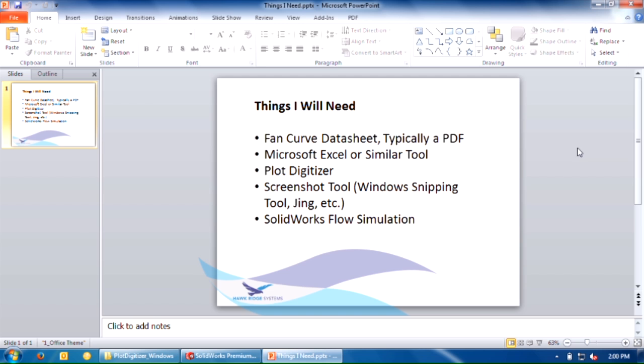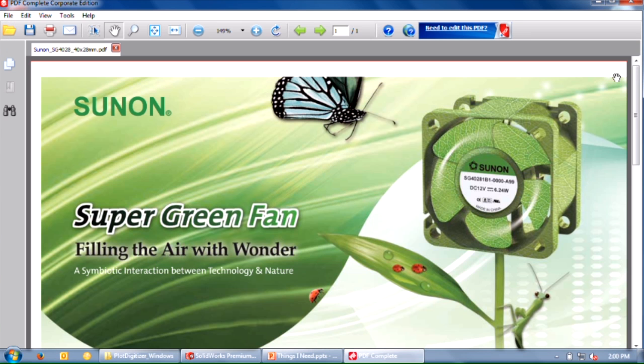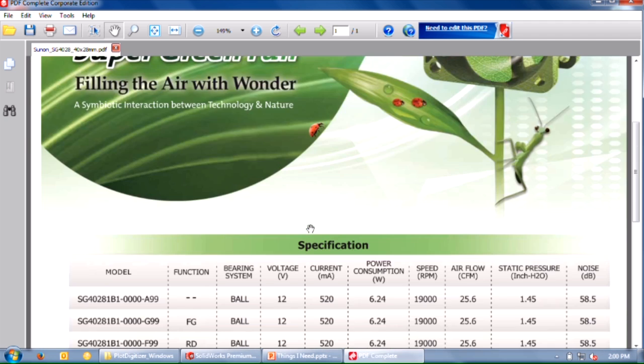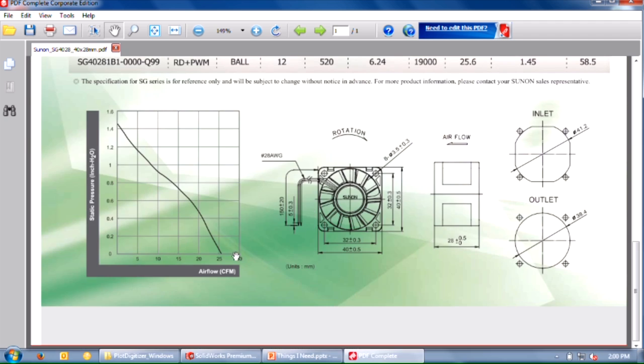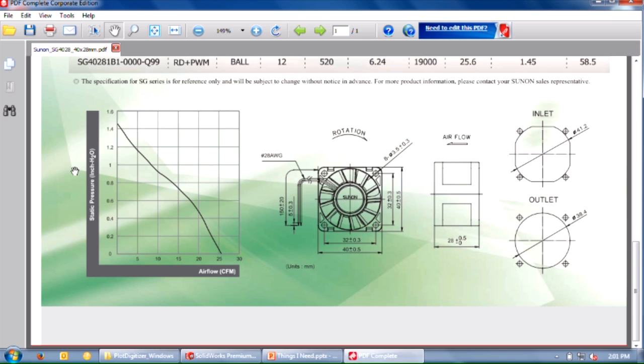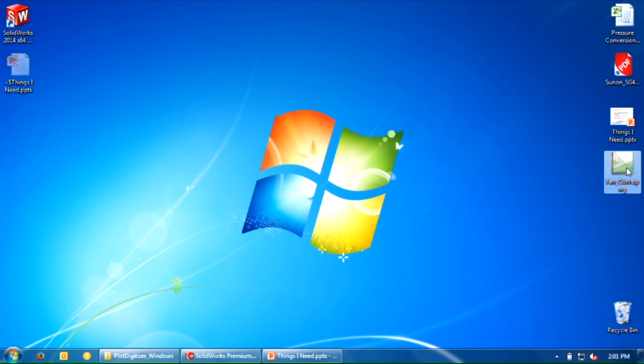So what do we start with? You'll usually get a fan curve datasheet like this. It'll have some information, and usually at the bottom, it'll have your fan curve. This is the most important part for defining a fan curve in flow simulation. The first thing you need to do is take a snapshot of this. You can't use the PDF directly. Use that screenshot tool and you'll end up with something like this.